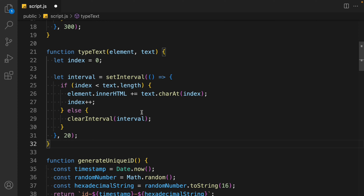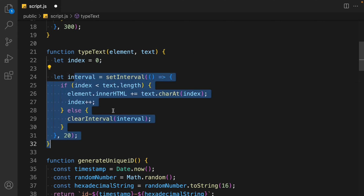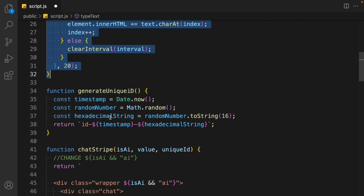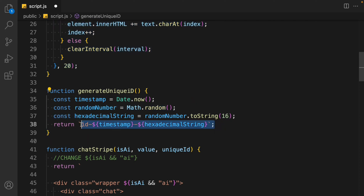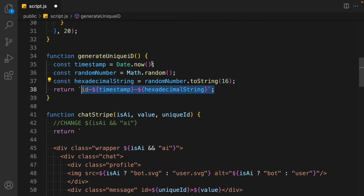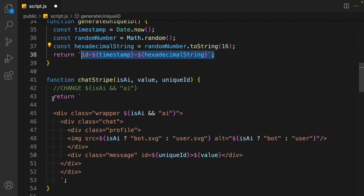Now come back to the type card function and compare your code — we don't need to do any changes here. We are passing the element and the text, taking the index, and simply rendering the component. The generate ID function is also fine — we take the timestamp, create a random number, and assign it to our element as an ID.